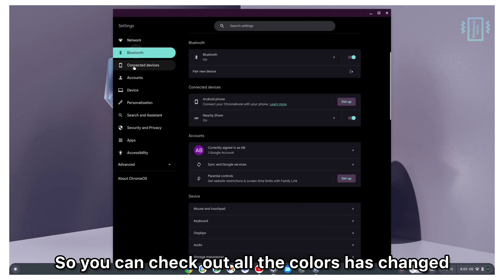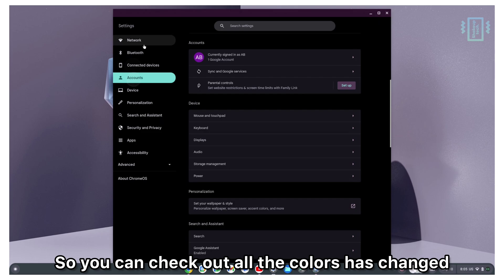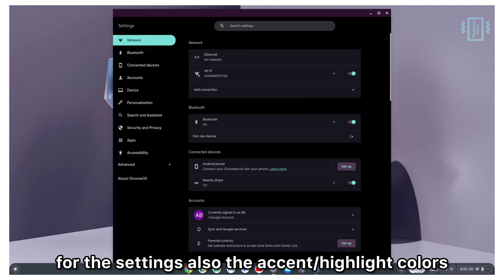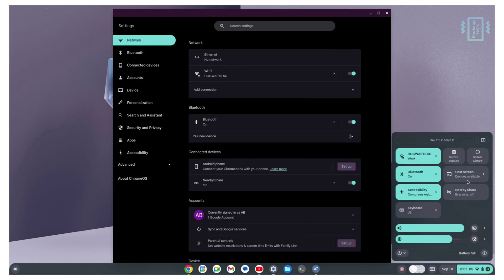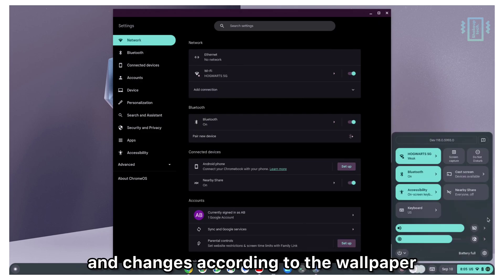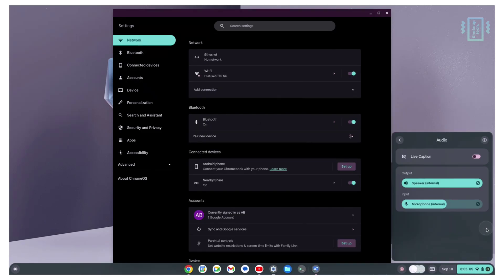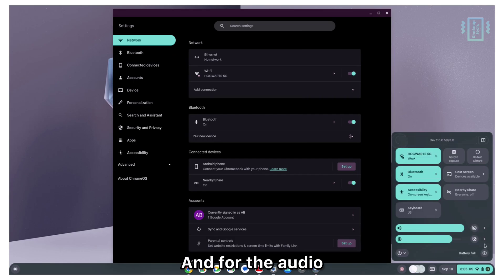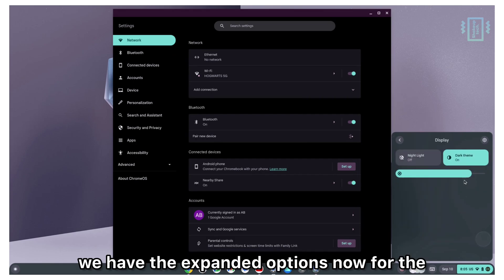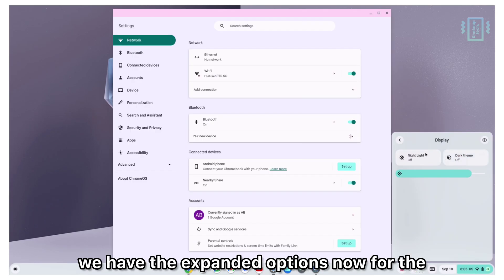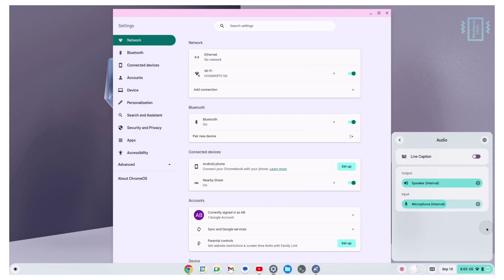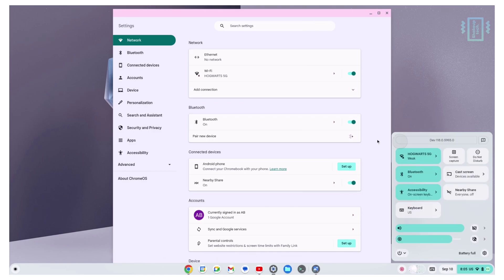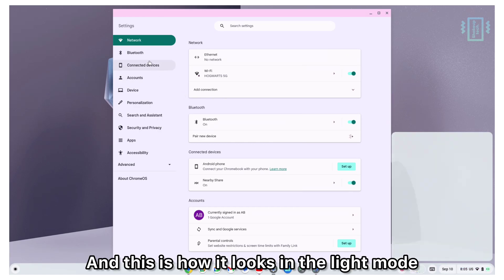You can check out all the colors have changed for the settings. Also, the accent colors change according to the wallpaper. For the audio, we have the expanded options now for the audio and brightness, and this is how it looks in the light mode.